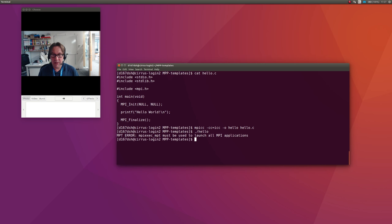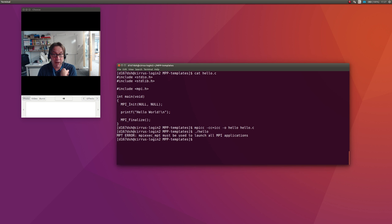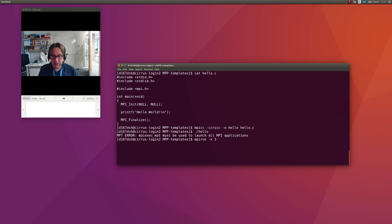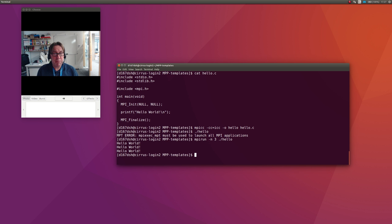I can run that: ./hello. I get hello world. Actually, I can't run it because it's saying this: you've compiled this as a parallel program, you need to run it as a parallel program. So I would actually do on the front ends: mpirun -n 3 ./hello, and that will run that three times.